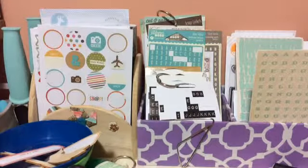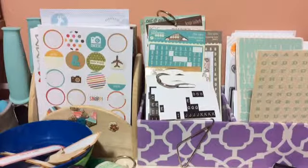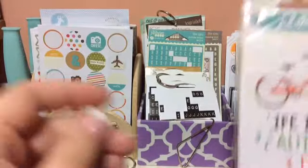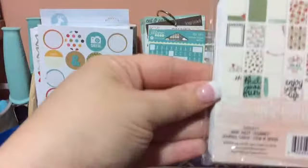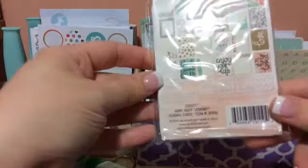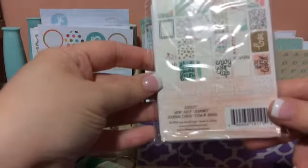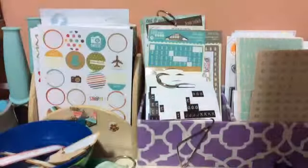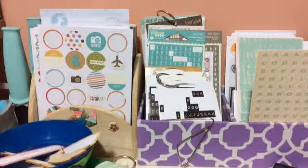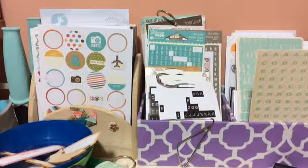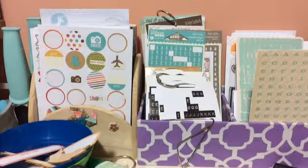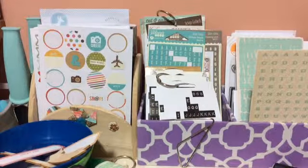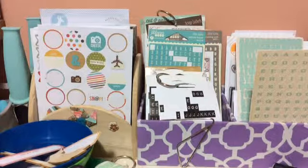Also, I picked up all of the Project Life cards. This is Mint Julep Journey. So I'll open them up. Sorry about the crinkling. I've seen a couple people show these collections, but not all of them at once.